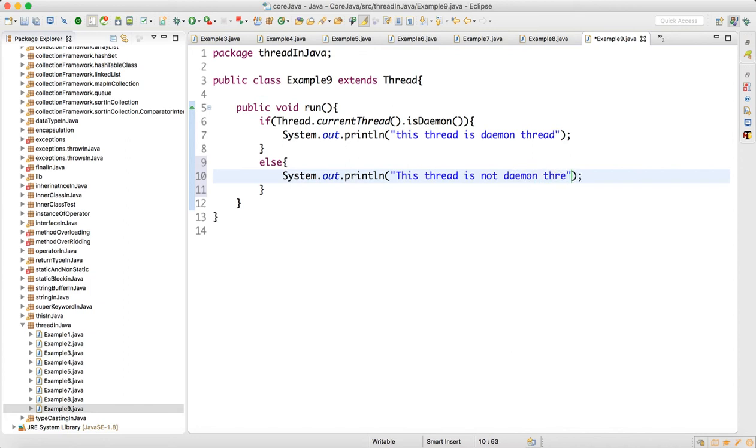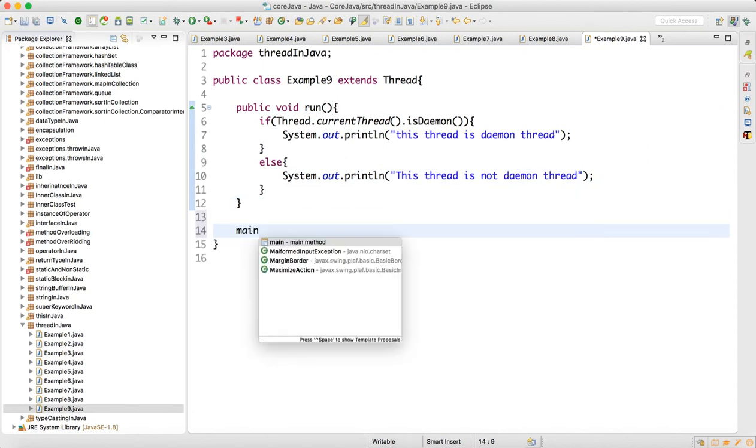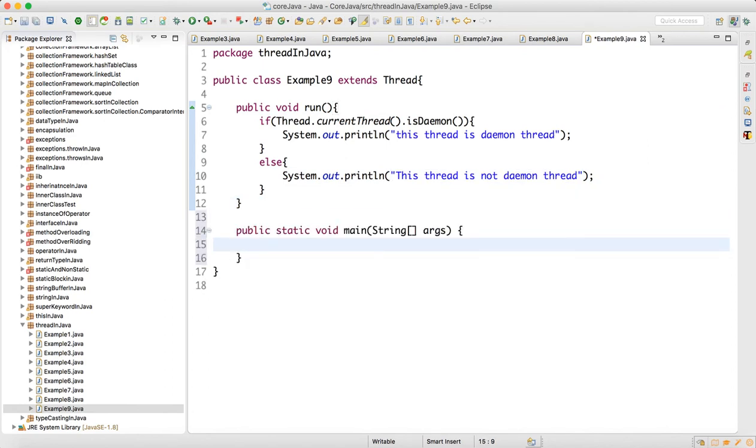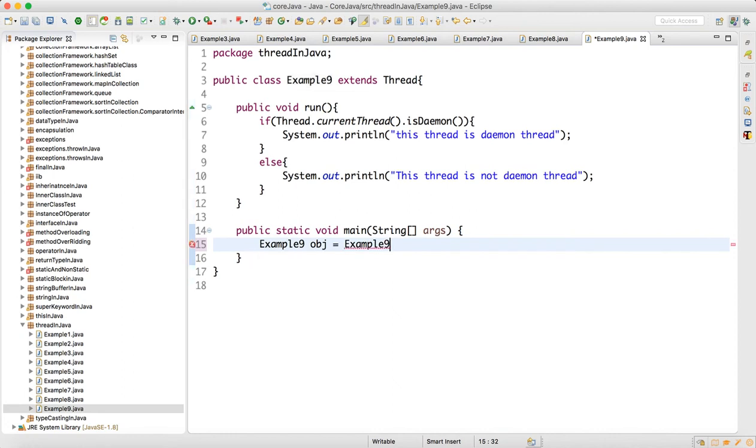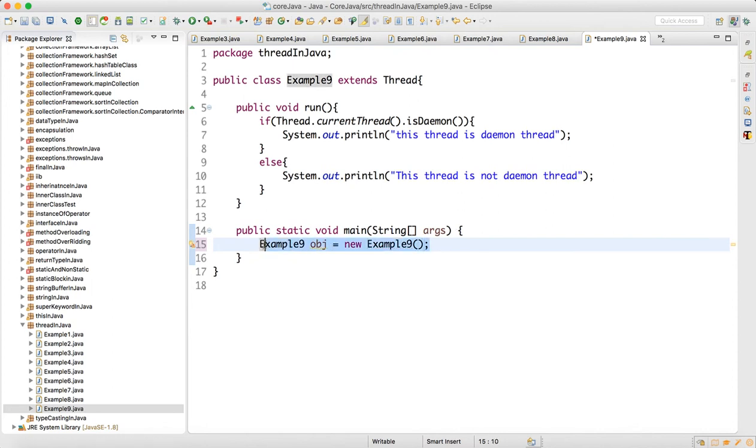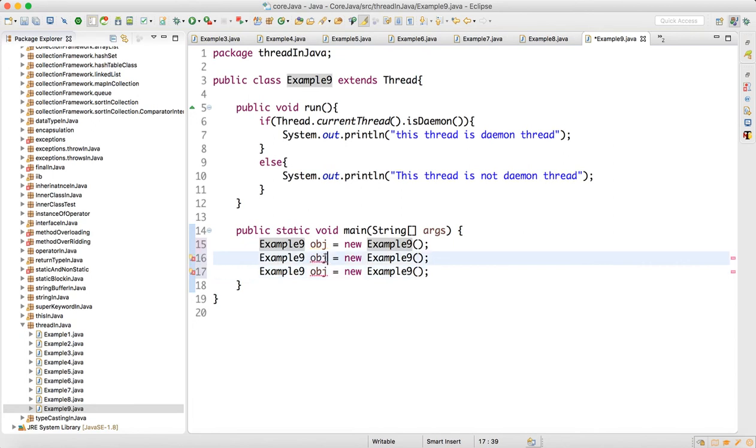Now make a main method. Write a new operator here, so we have created one object. Let me create some more objects - three objects we have created.